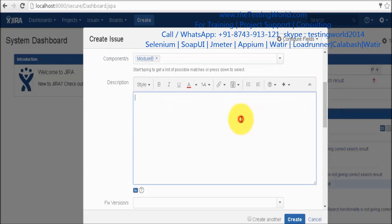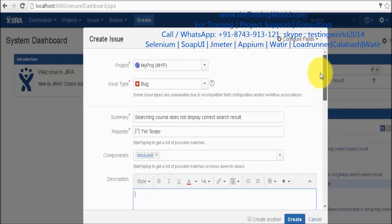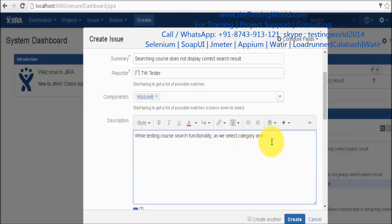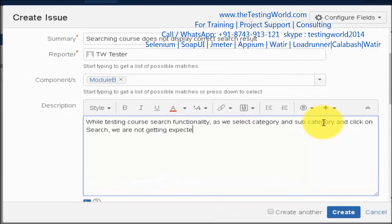Now descriptions. We need to give complete description about the defect. I am giving here like while testing course search functionality as we select category and subcategory and click on search we are not getting expected output.